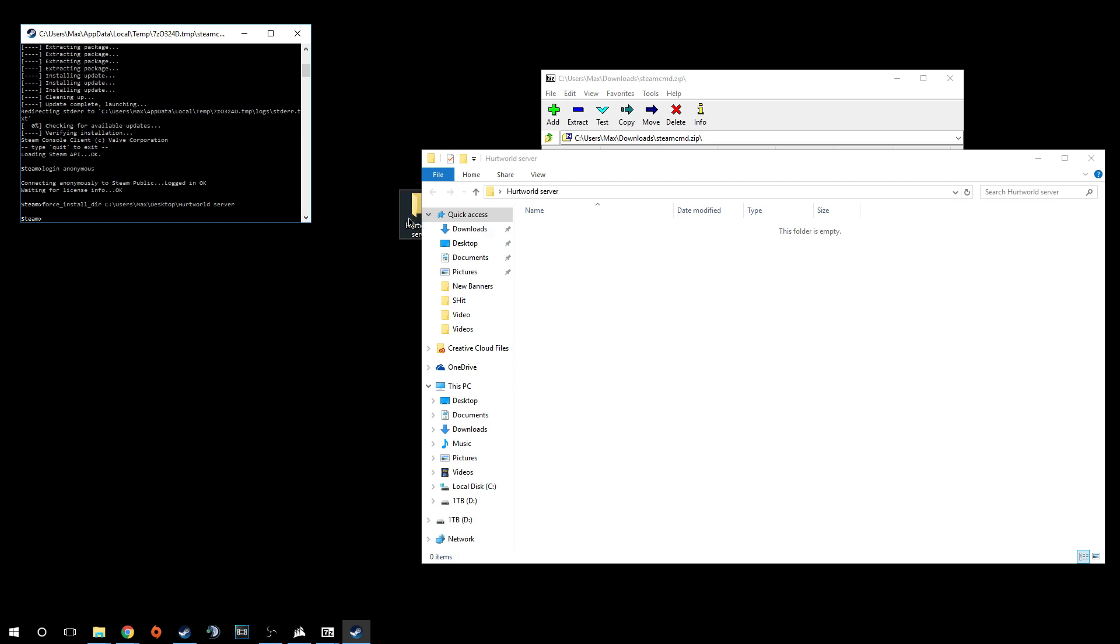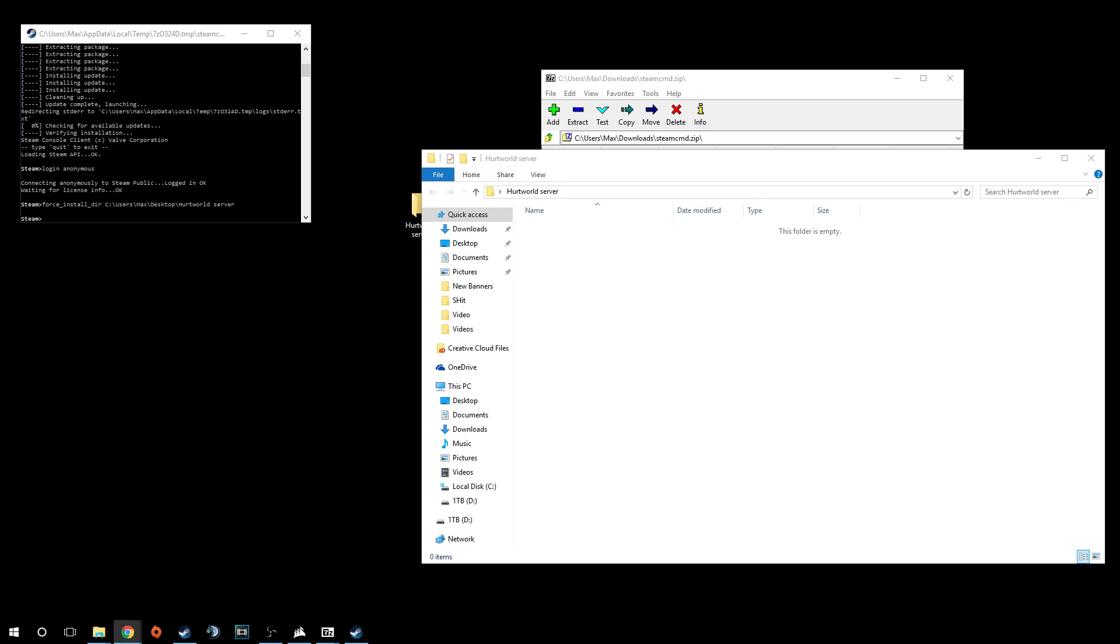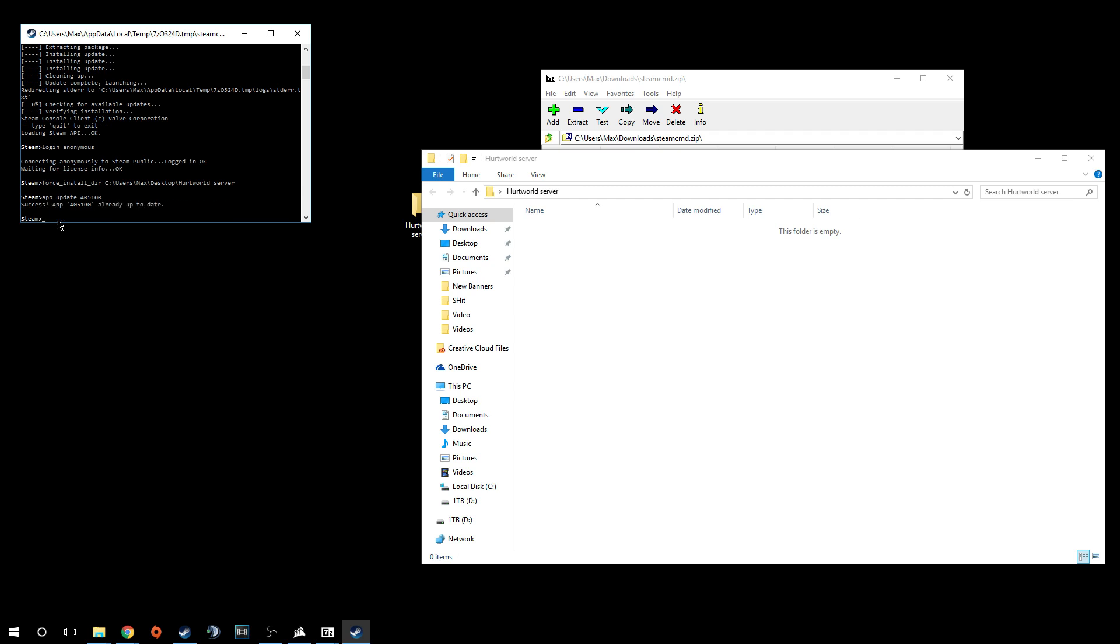It will force install stuff to that directory. After you've done that, you're going to want to do an app update to install the Hurtworld server folders and files. You're going to type in app underscore update and then it's 405100. I've already done it. It says success app 405100 is already up to date. It shouldn't take long, took me like a minute or two to update. I did it in a different folder, I have it in this one right here.